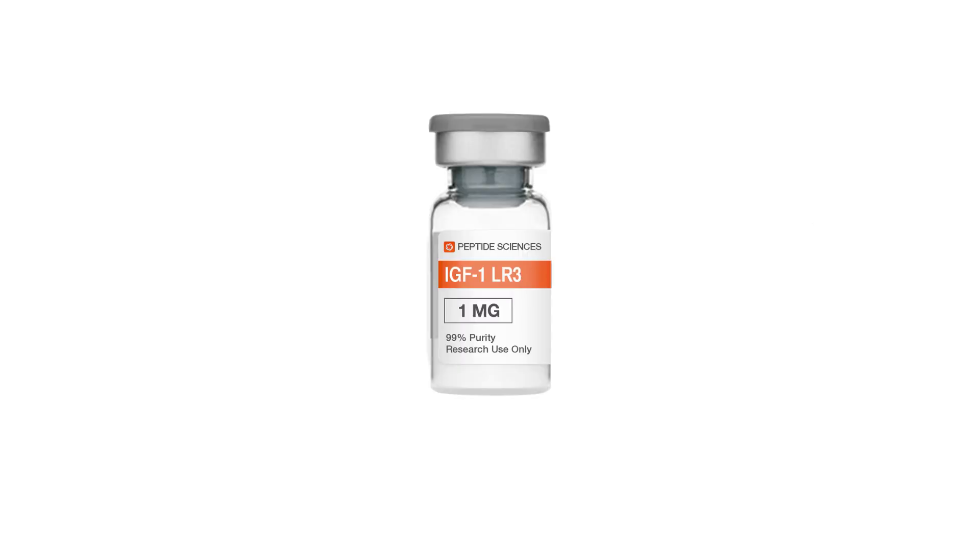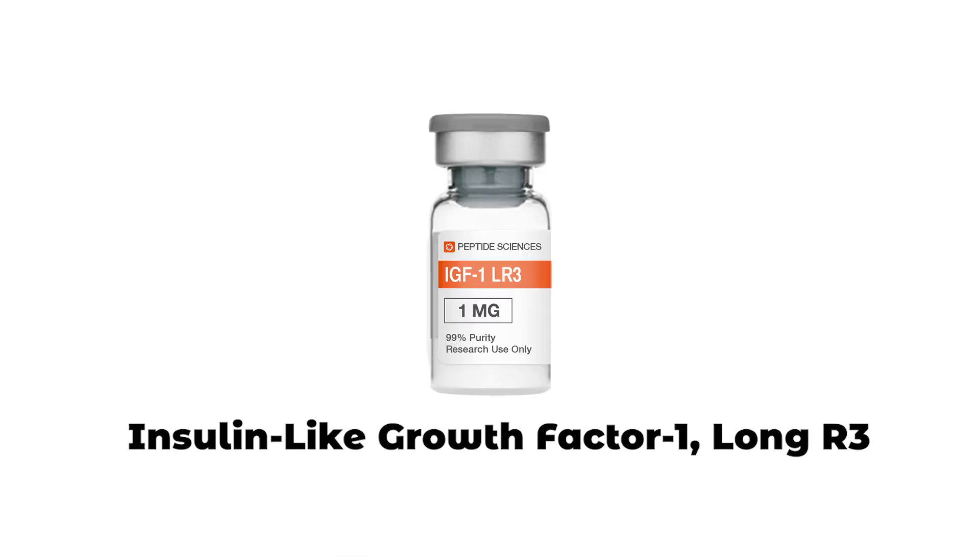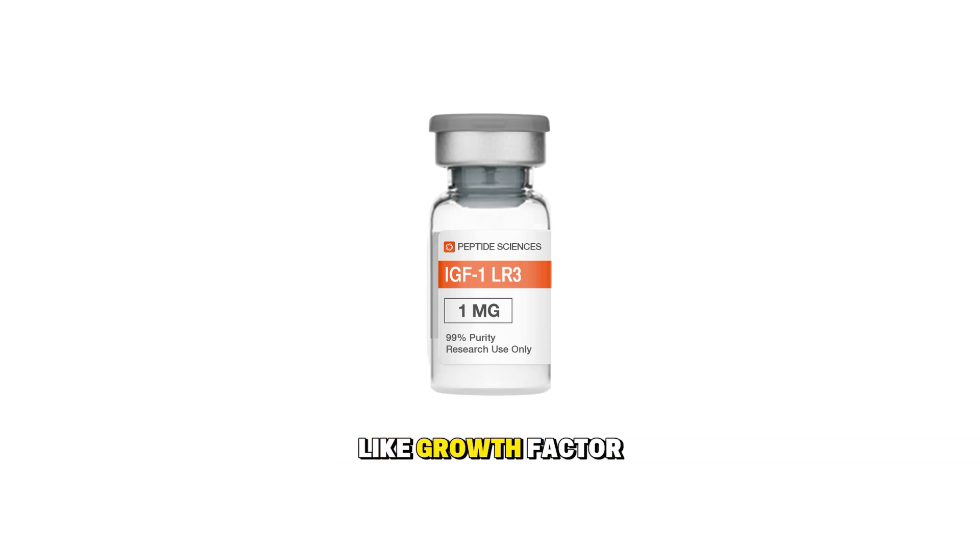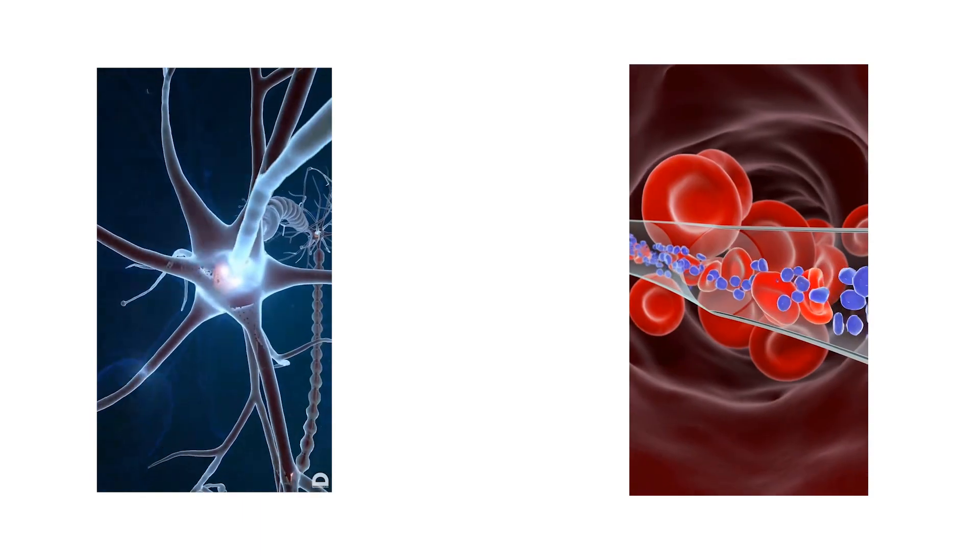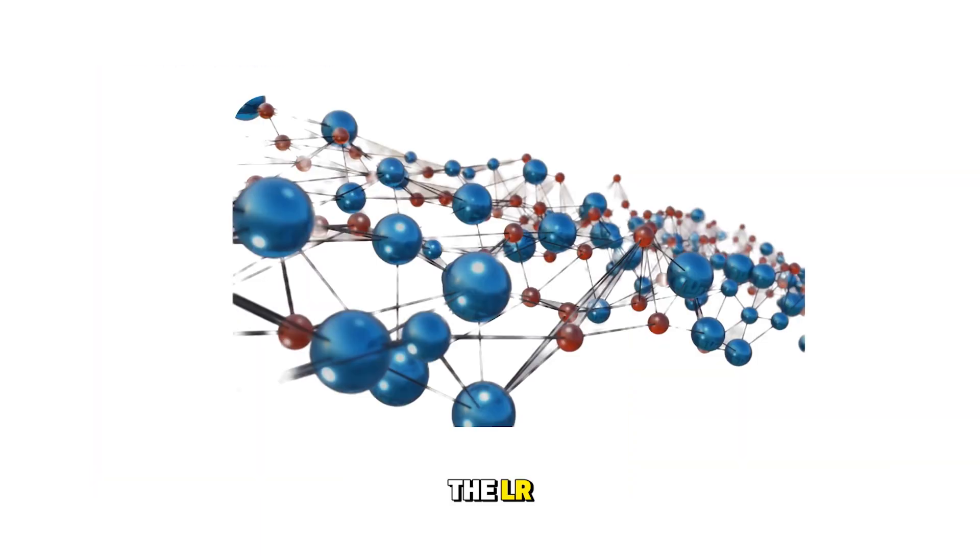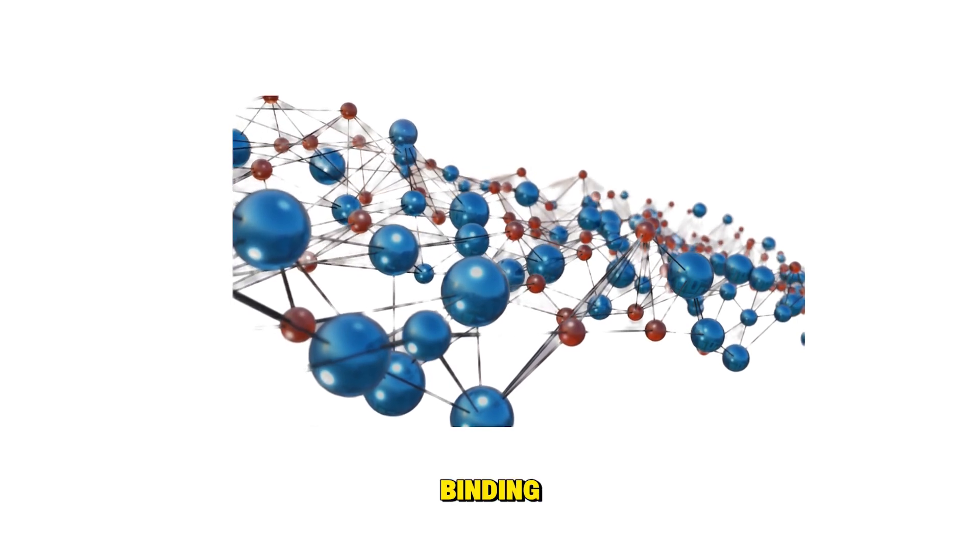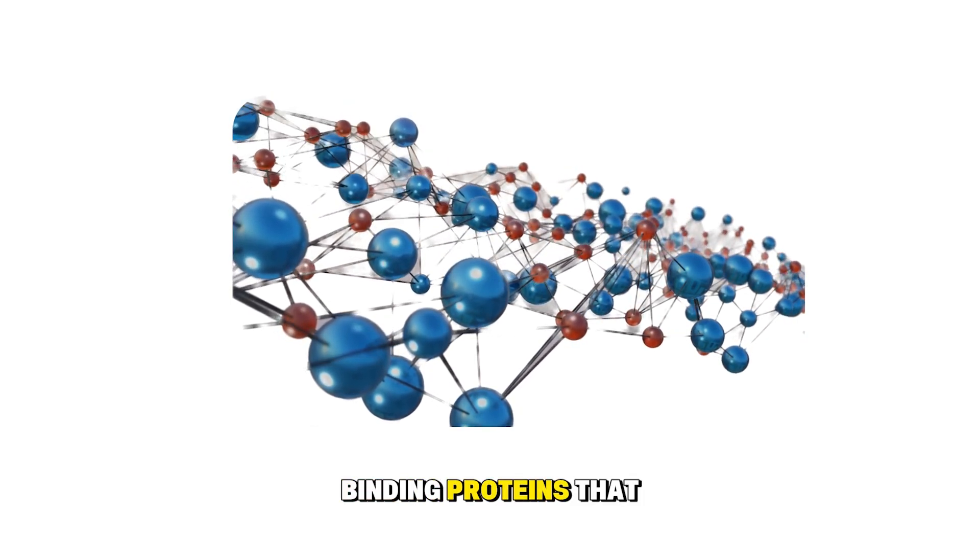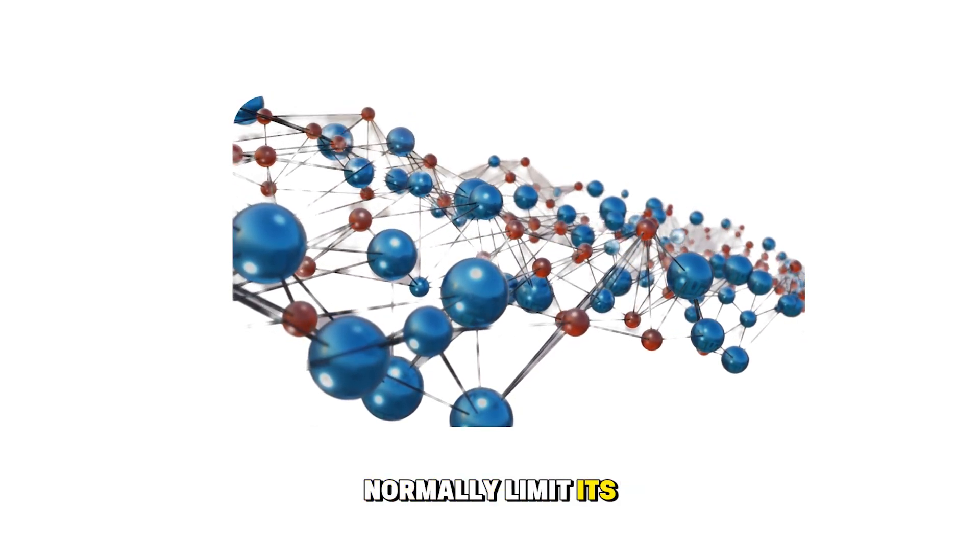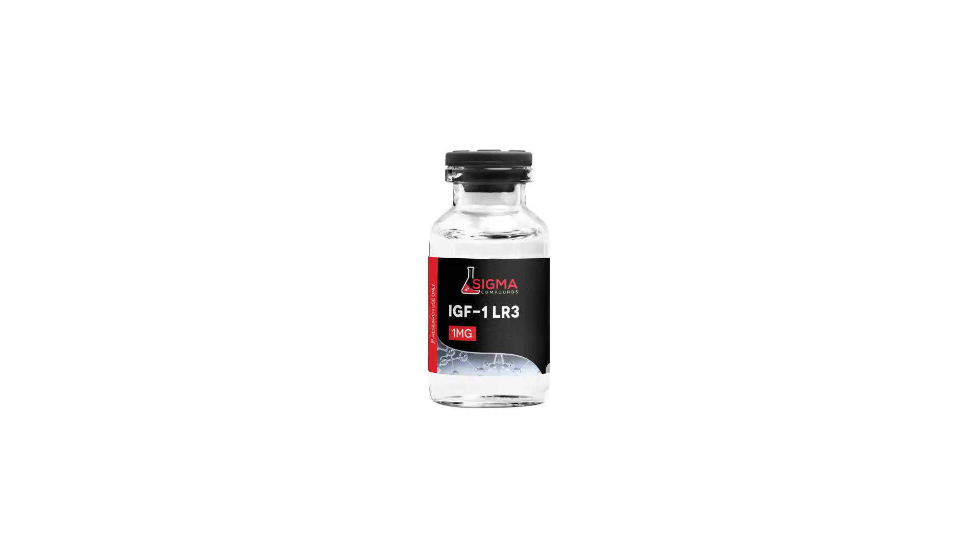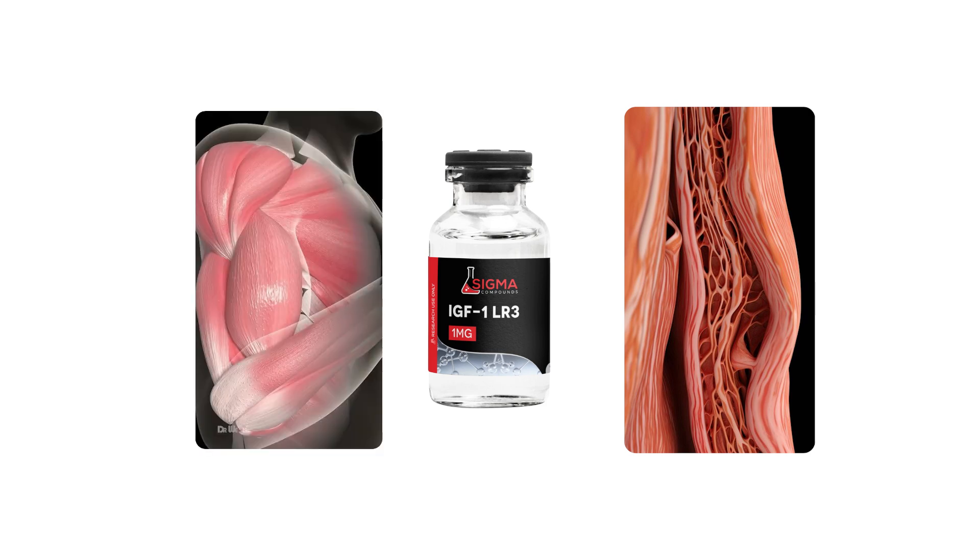IGF-1 LR3, Insulin-like growth factor 1 long R3, is an extended duration form of insulin-like growth factor 1, a hormone produced when growth hormone signals tissues to grow and repair. The LR3 modification prevents the molecule from binding to IGF-binding proteins that normally limit its activity, giving it a longer half-life and greater bioavailability.